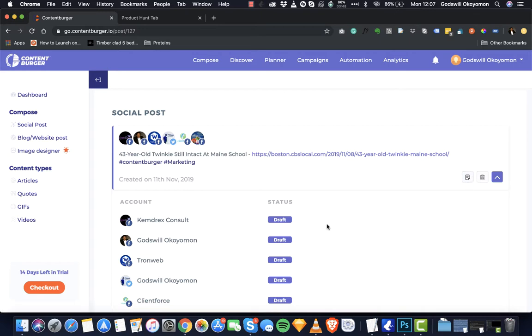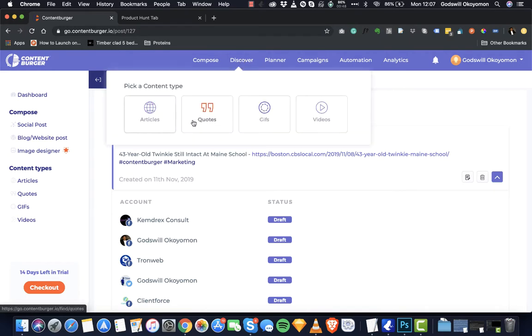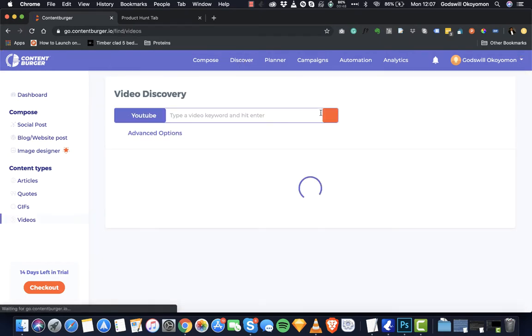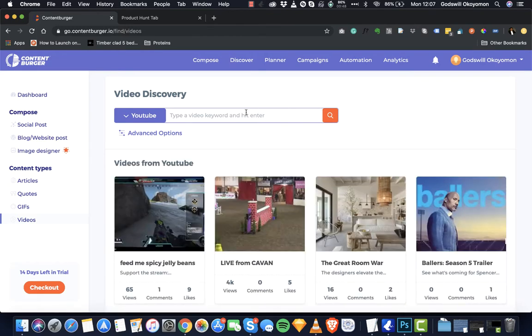So in just one process we've been able to discover articles and then share. That's a very short process for article discovery. Now I'll show you another content discovery type — videos. Clicking on videos, we've added a way for you to discover content on YouTube without actually leaving this editor.